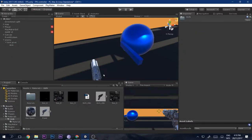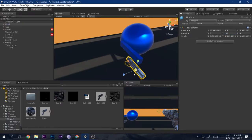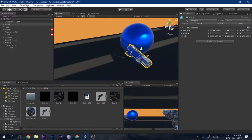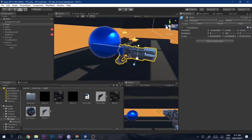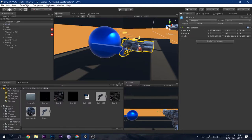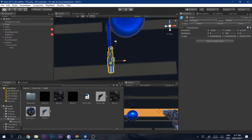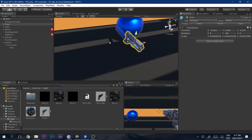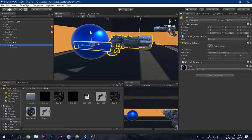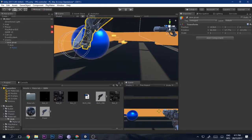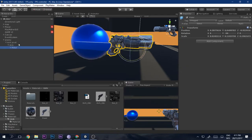Drag and drop the gun into the arm, set the rotation to minus 90, drag it up, shorten it a bit, and there we go. Drag the pistol inside the arm so that when the arm rotates, the pistol moves along with it.